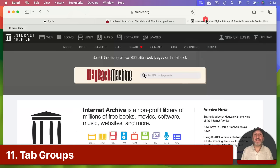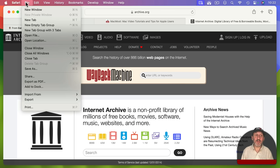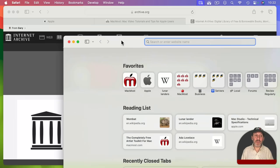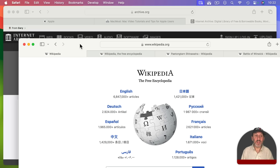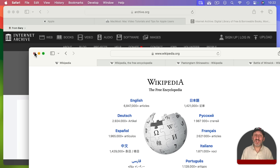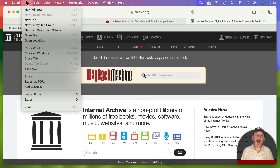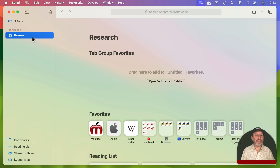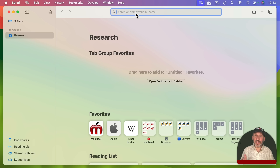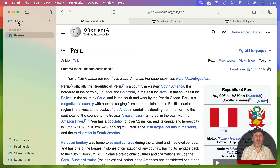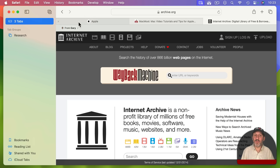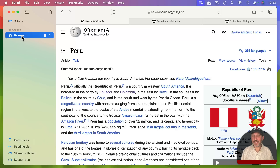If you're using a lot of tabs, you can separate them into different windows — or use Tab Groups instead. Go to File and then New Empty Tab Group. You can switch between tab groups easily, going back and forth between sets of tabs. It's like having two separate windows open except you're only using one Safari window, each with its own set of tabs.